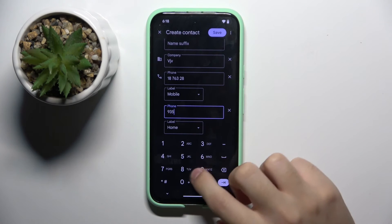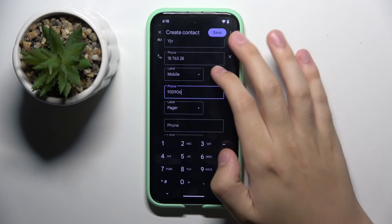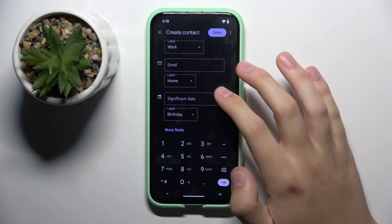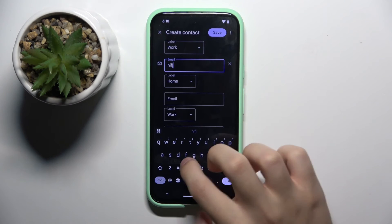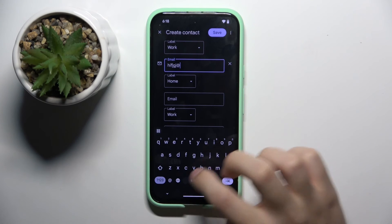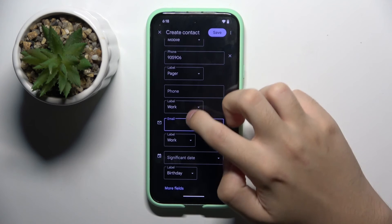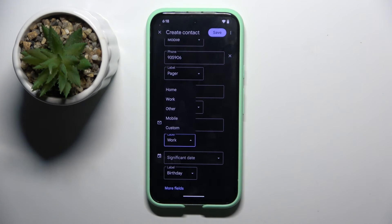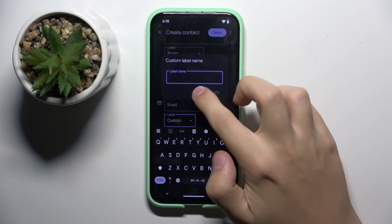We can type multiple numbers and choose which number is what. We can do the same thing with email. Now I'm going to type some email — something like this. Here we can choose if it's home, work, other, mobile, or create a custom label.